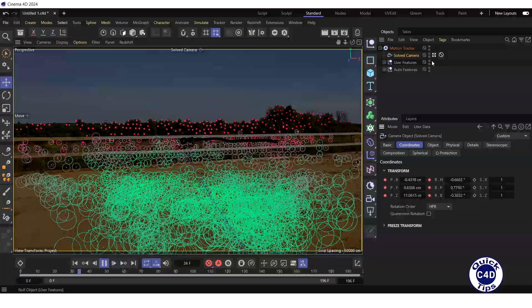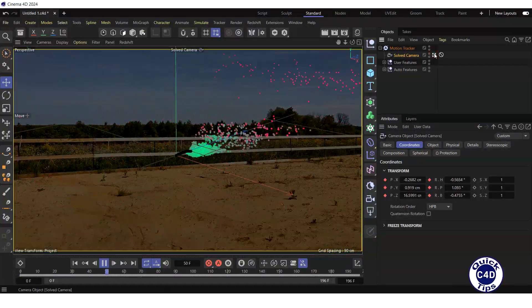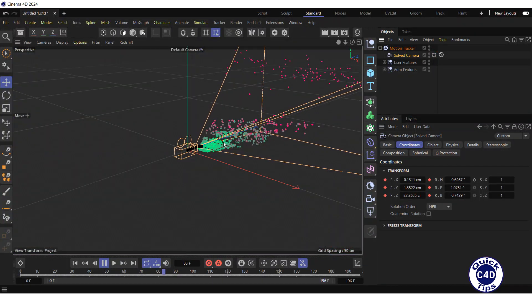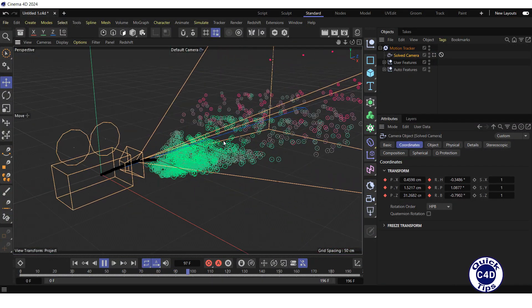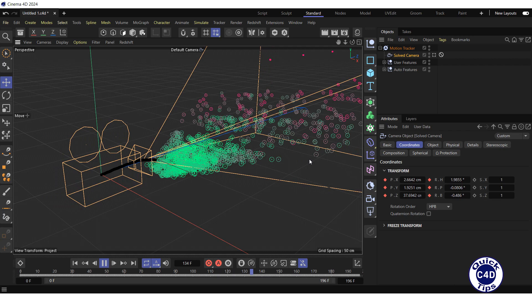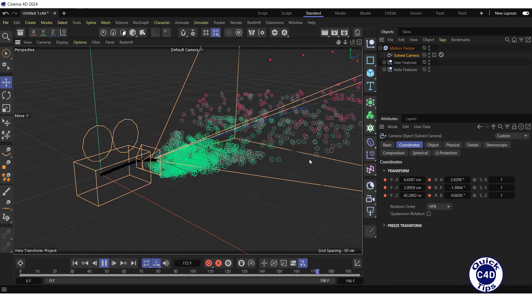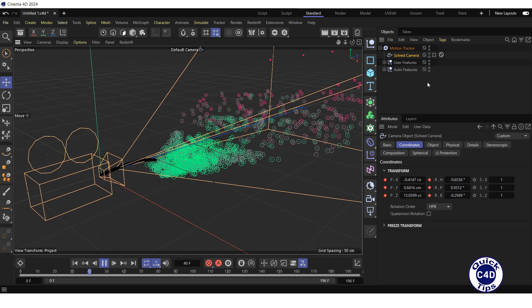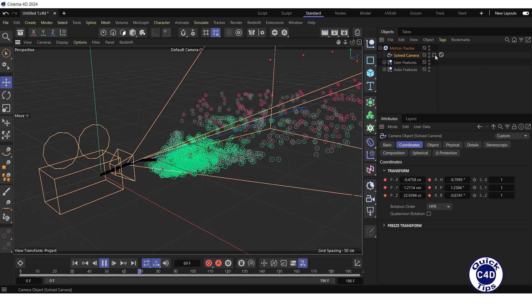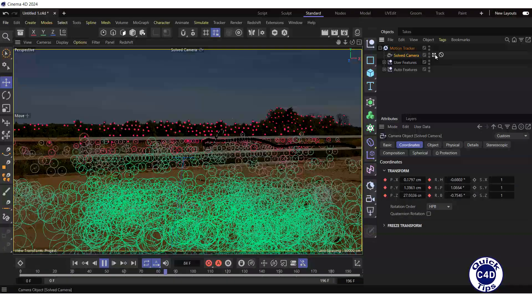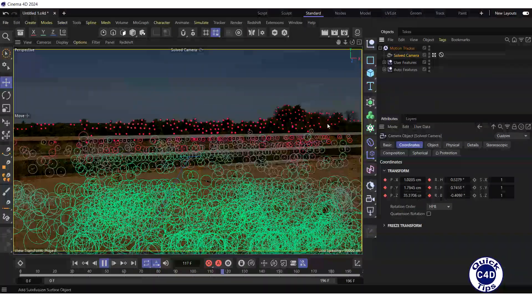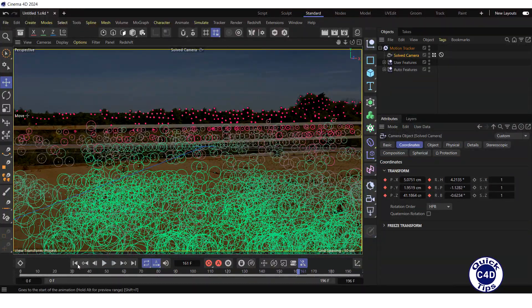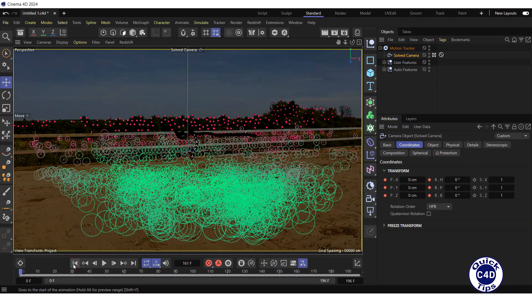Let's go out of the camera, look at it from the outside and come back. Then stop the animation and go to the start of the timeline.